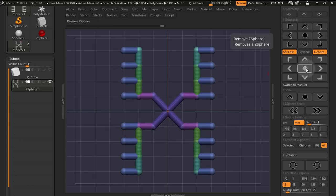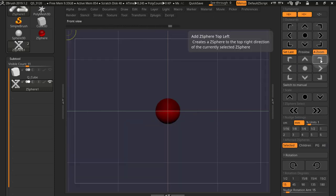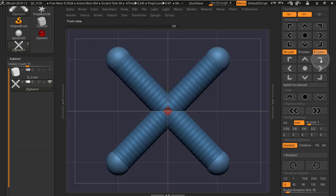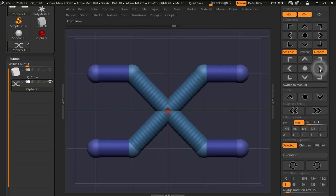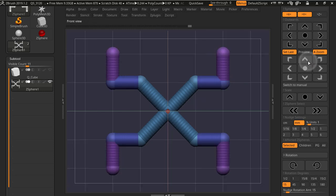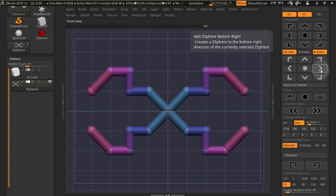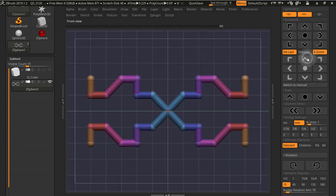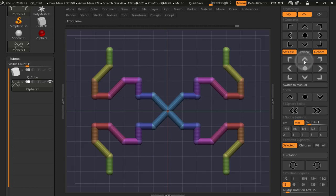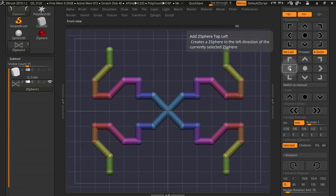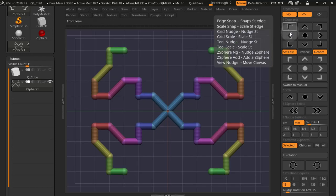You can delete Z-spheres with this middle button here, and you can add Z-spheres with or without symmetry. So you can create really complex shapes using this system, and they'll all be snapped to the grid, so they'll be very precise.